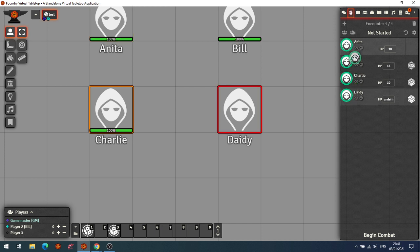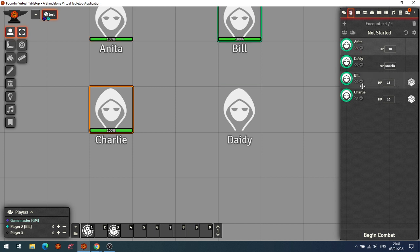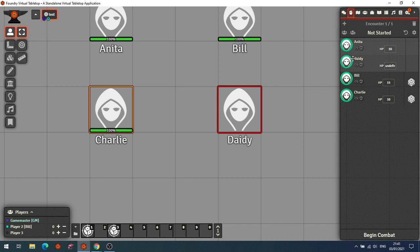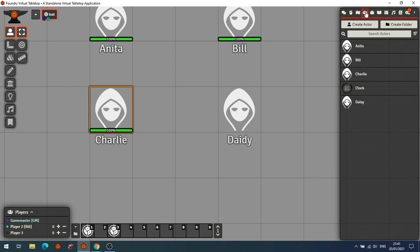Another thing Combat Enhancement allows is reordering actors in the combat tracker by dragging — useful for systems that don't use initiative. Note that health bars in the tracker only appear for actors you own, based on the 'show for everyone' setting. That's a nice simple one — Combat Enhancement.